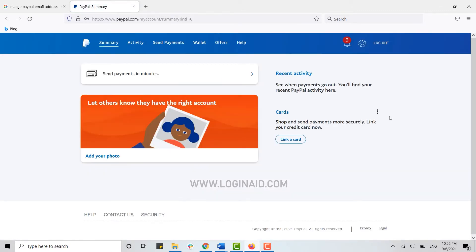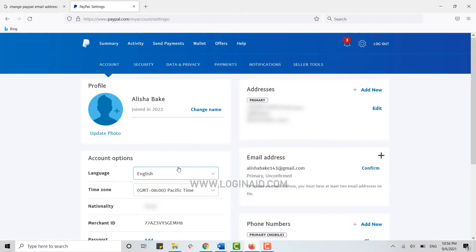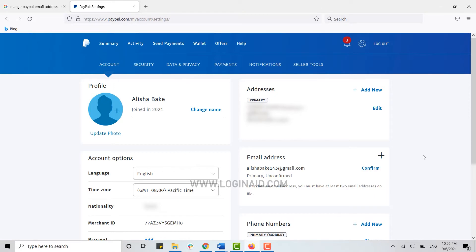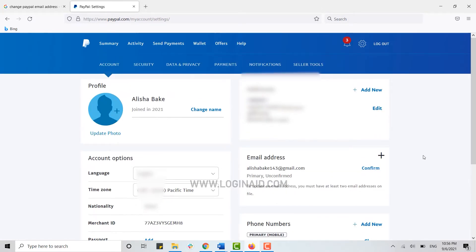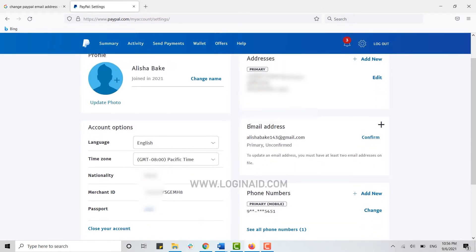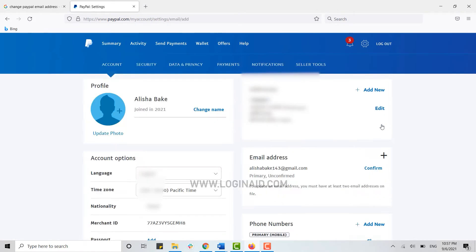Once you have been logged into your PayPal account, click on the Settings icon on the top right corner. Here you will see your account information, and at the account info section you will see your email address.